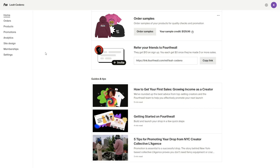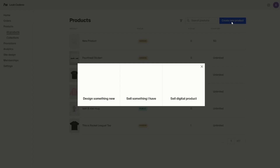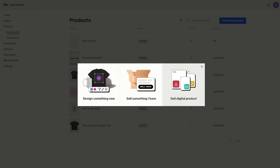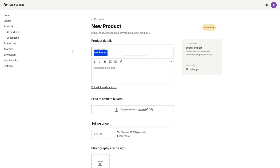Once you have your digital product created, you're ready to add it to your shop. To do so, you're going to go to your 4thwall dashboard, go to products, create new products, and sell digital product. From here, you're just going to put in all your product information — your product name, your description, and your selling price.